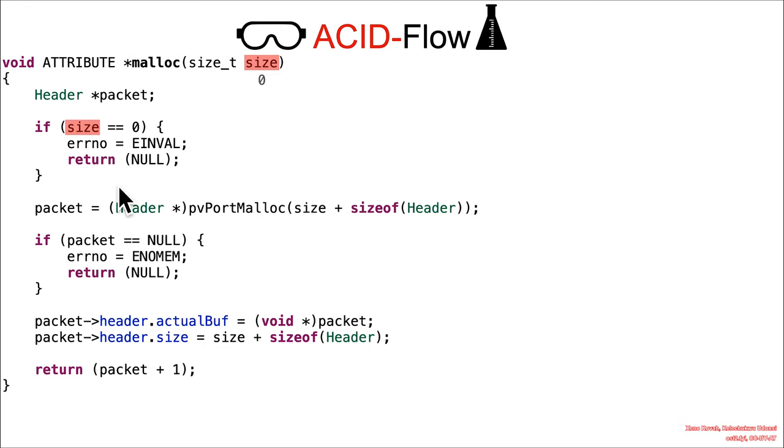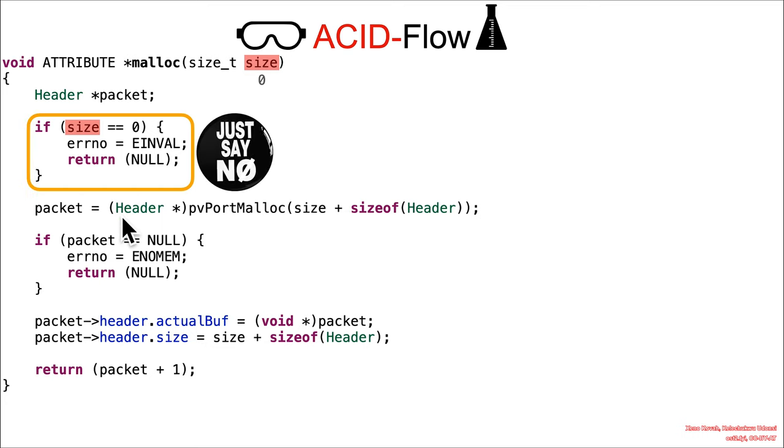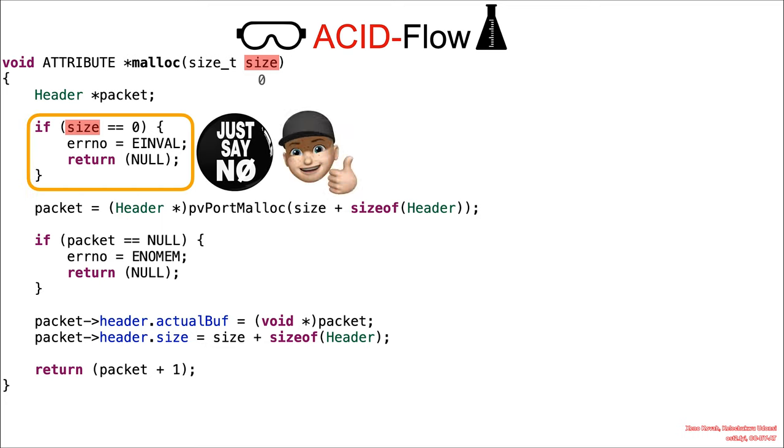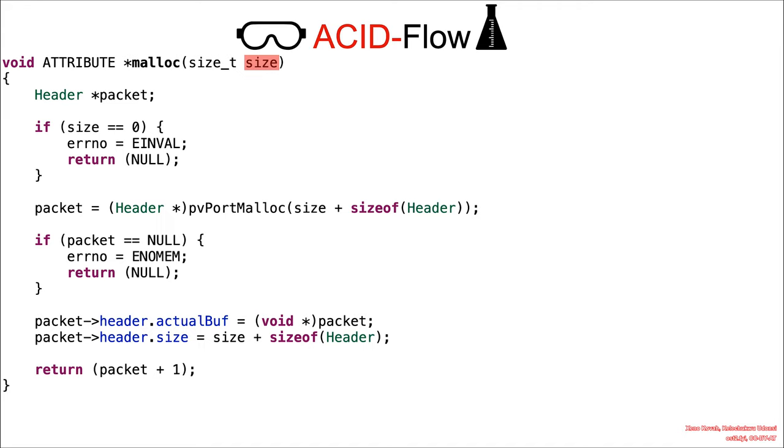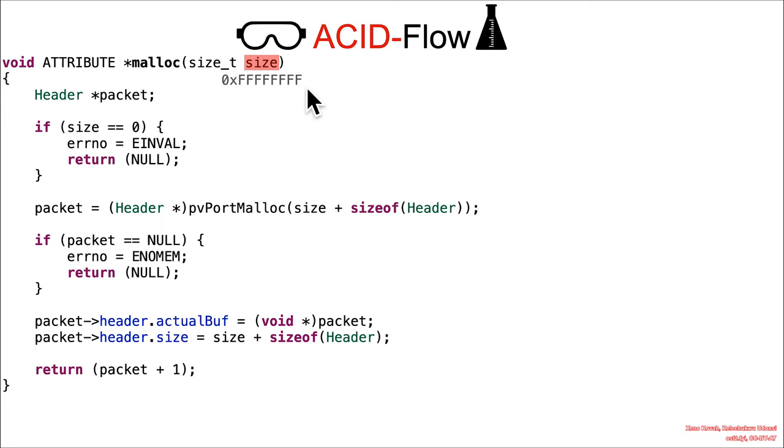But unfortunately, or fortunately, depending upon your perspective, this code properly checks for size equals zero. So great, they just say no to zero. I like it. Good stuff. Well, now what if the attacker instead passed in one less? So they had FFFE in the code before this, and that plus one up to all Fs.